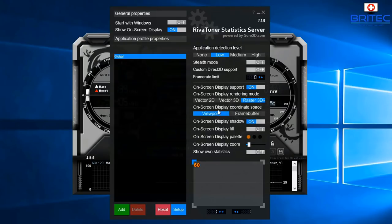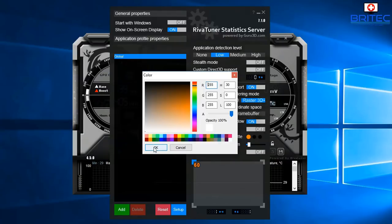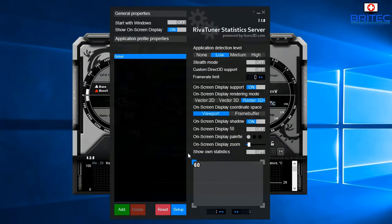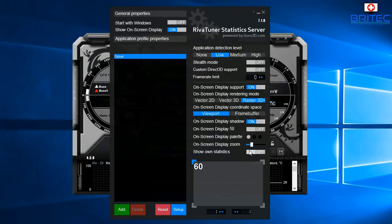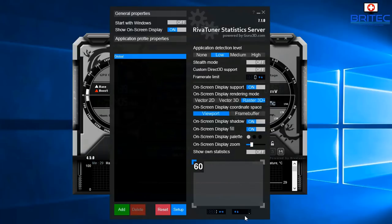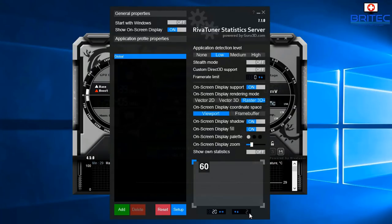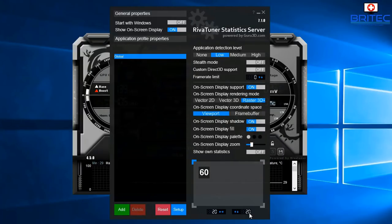You can change the colour for each individual element, or just set the whole colour to white. Increase the on-screen display size a little so it's bigger and more readable. Enable 'On-Screen Display Fill' to add a background fill behind the text. Set the spacing to 20 and 20 to bring it slightly away from the corner — make sure the radio button for OSD Fill is selected.